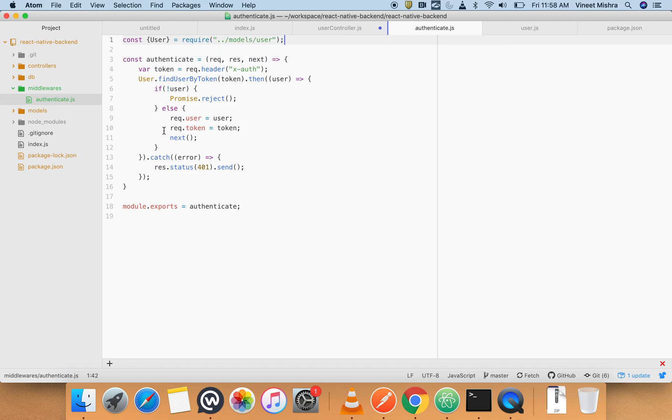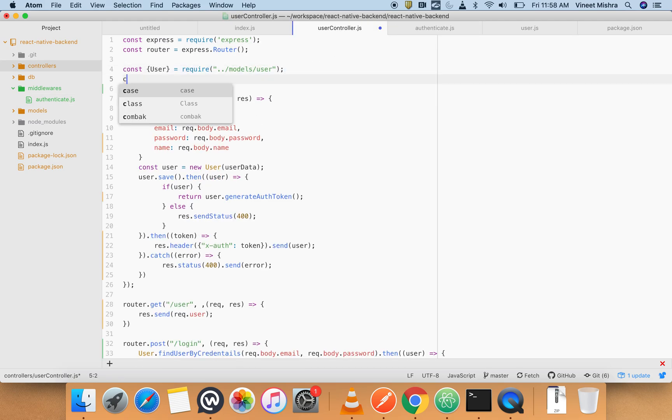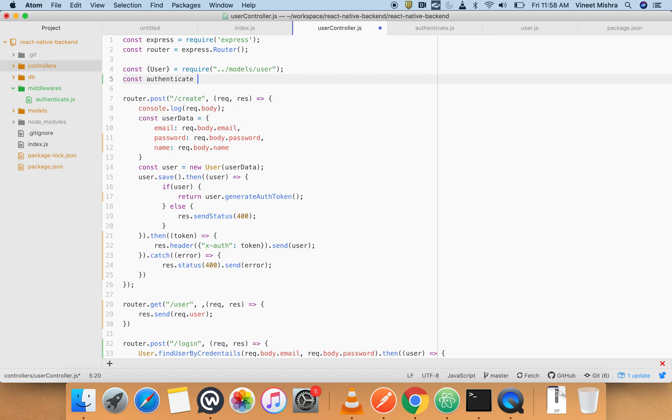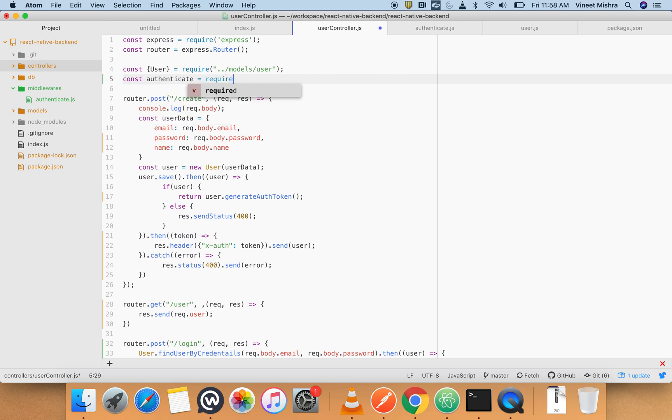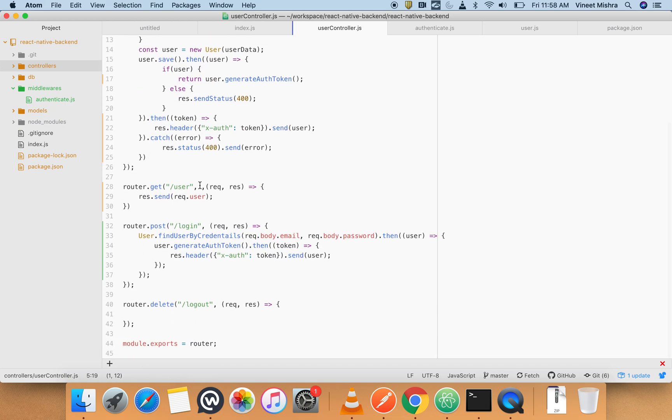Okay, now let's import this authentication here. const authenticate from require - we will go up, middleware, authenticate. And we will use this instance here, so I hope this should work.